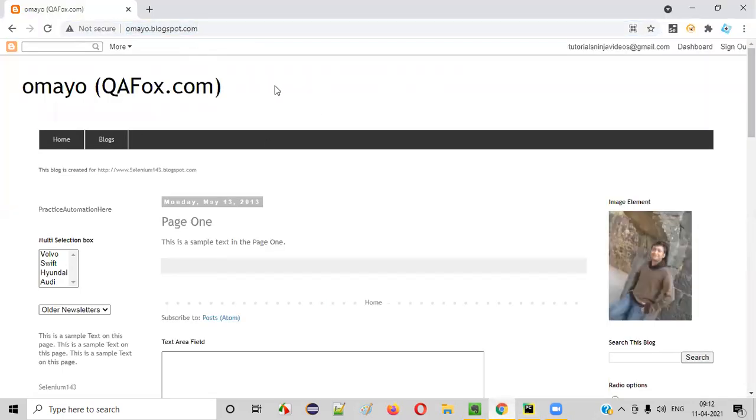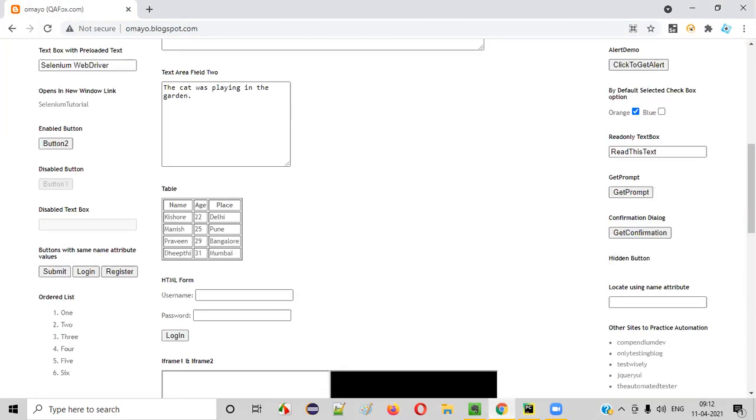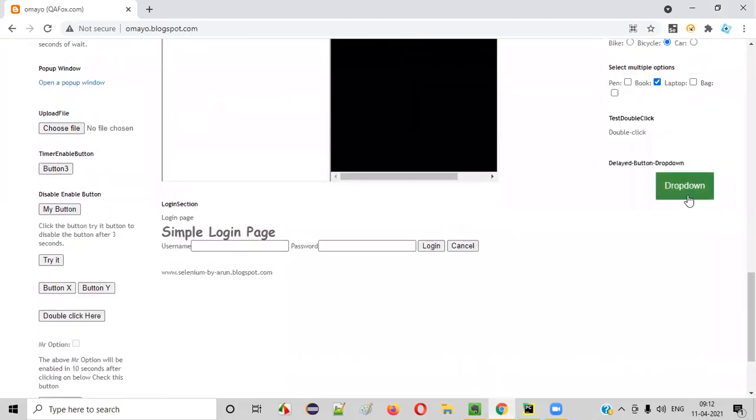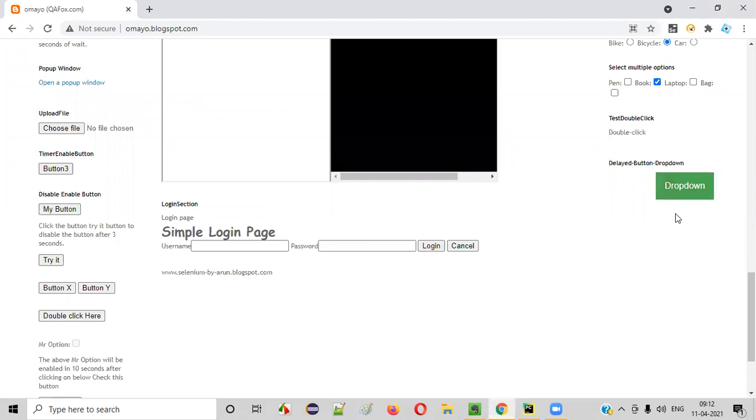Once the application URL is open like this, I want to click on this button. As you can see at the bottom of this page, there's a drop down button. I want to click on that. How to click on this button?